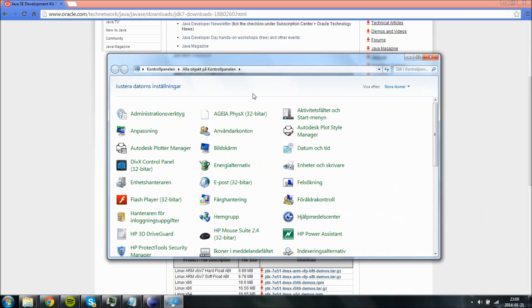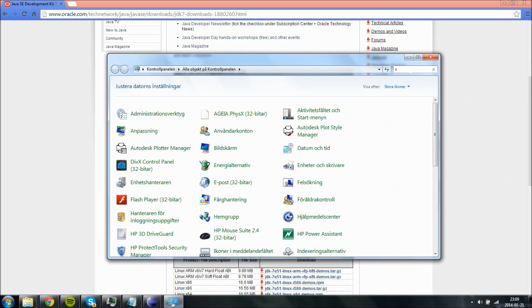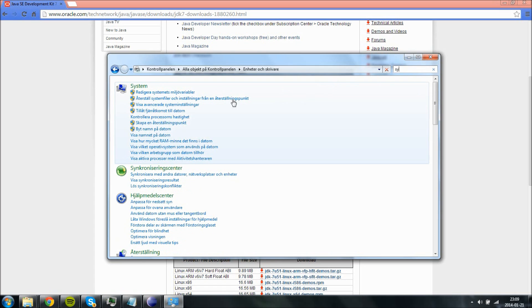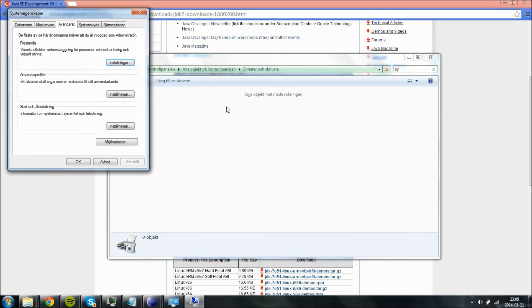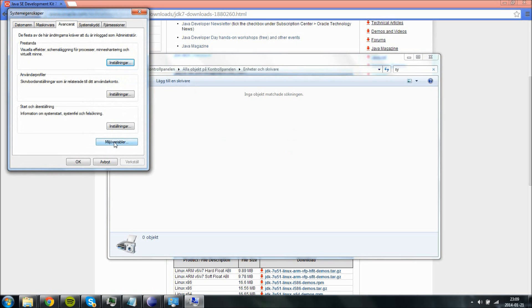So if you got Windows 7, go ahead and go into the control panel and then search for system. System and then edit environment variable, and then environment variables over here.